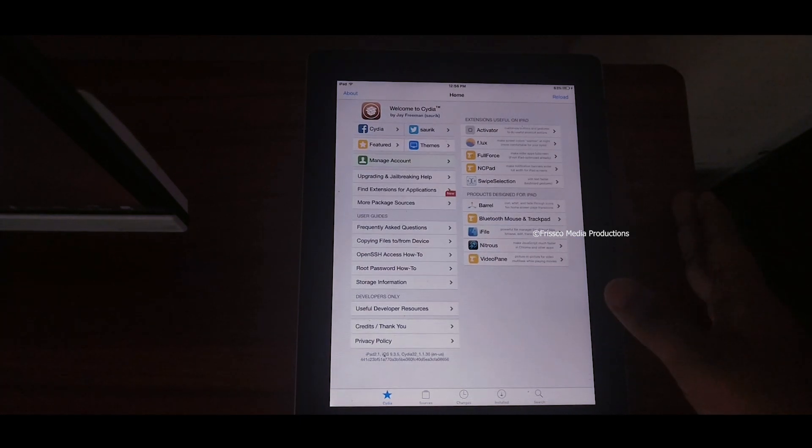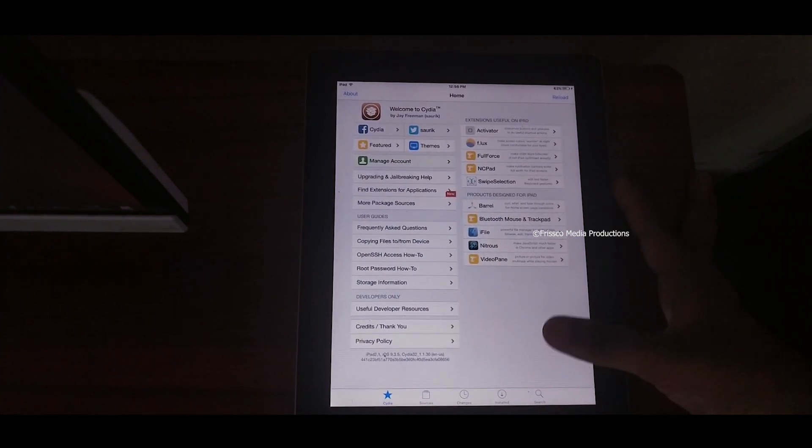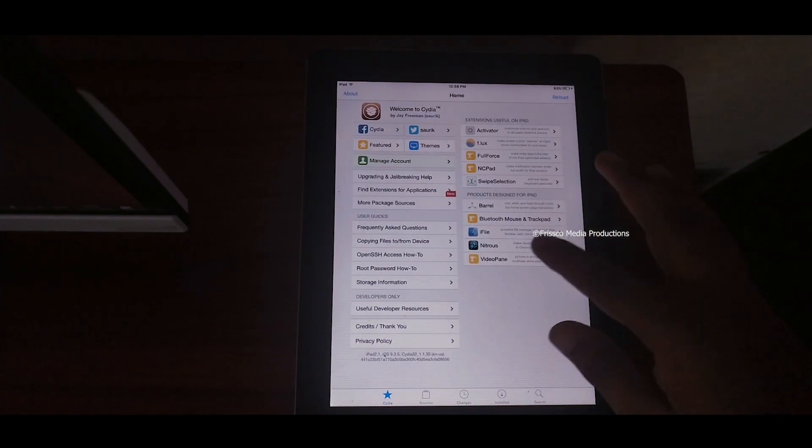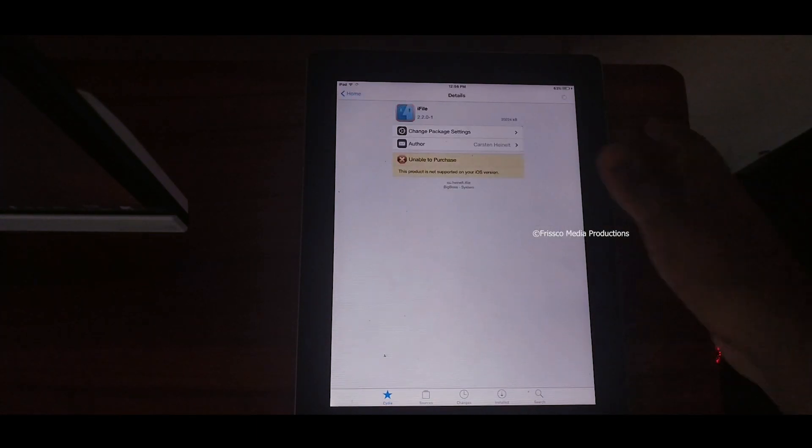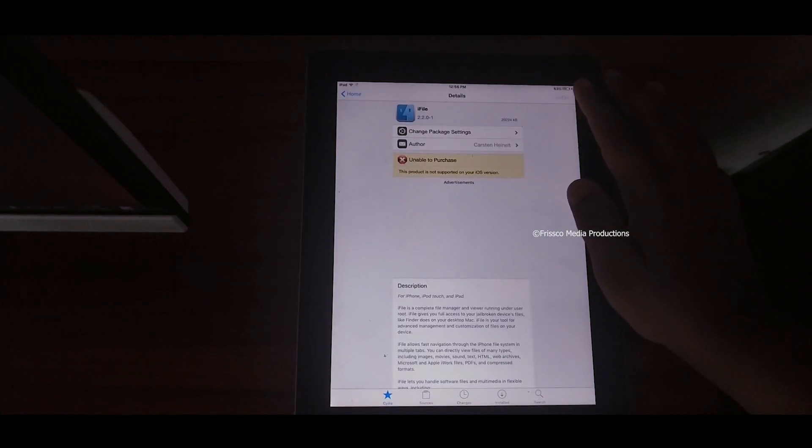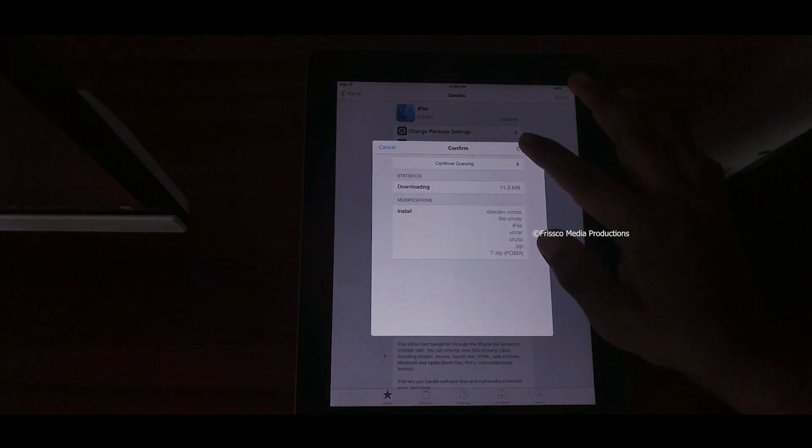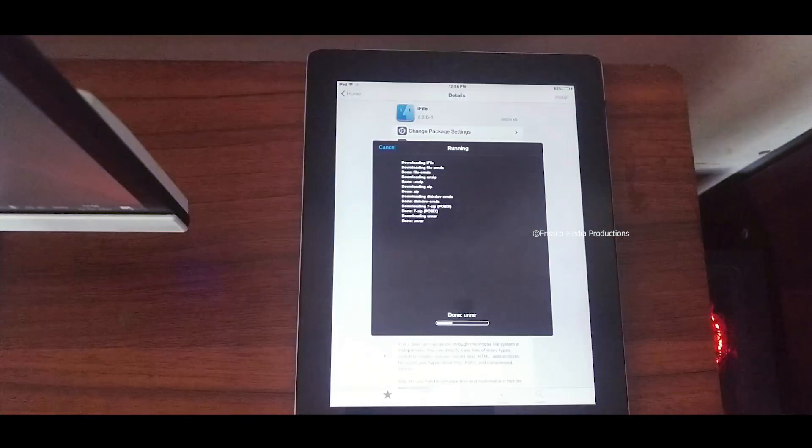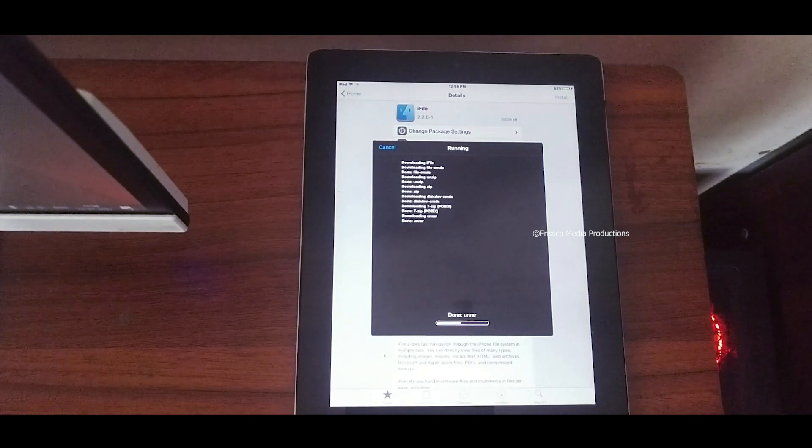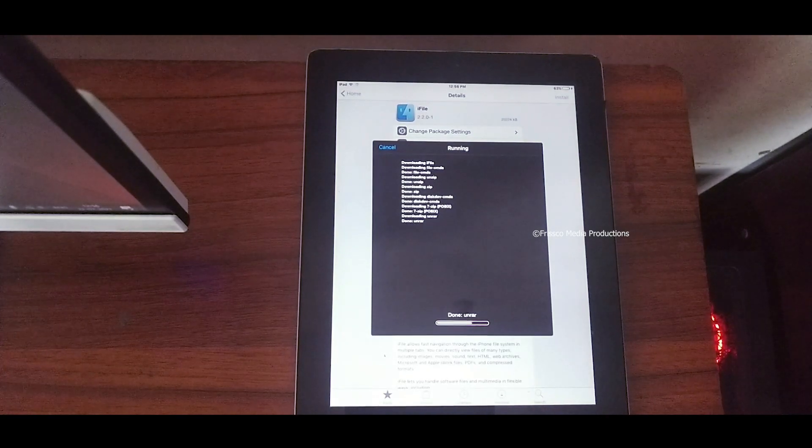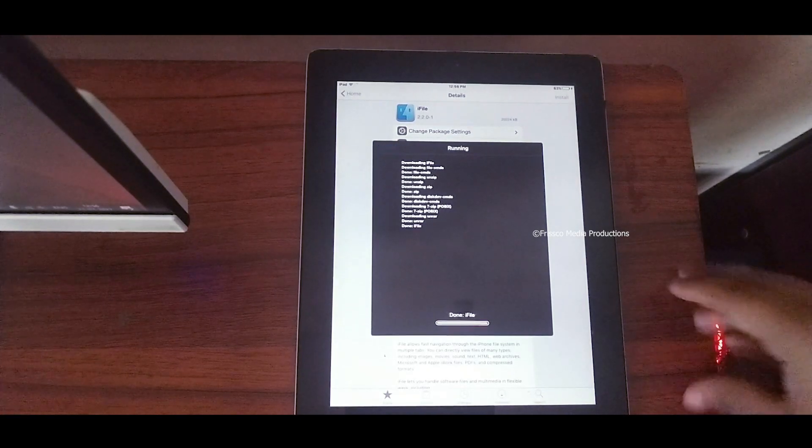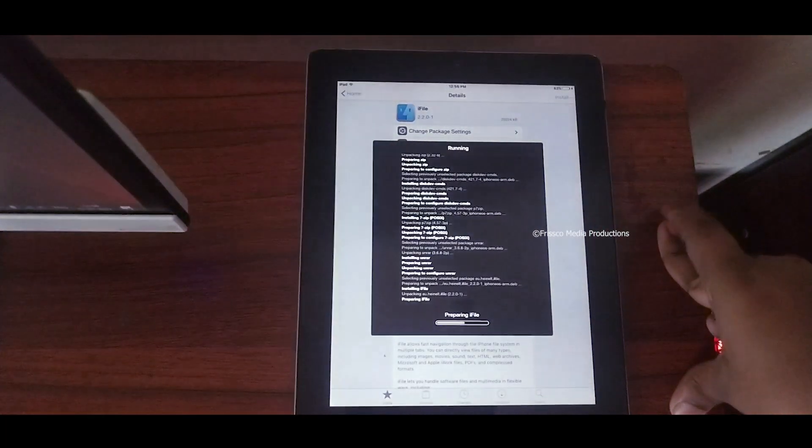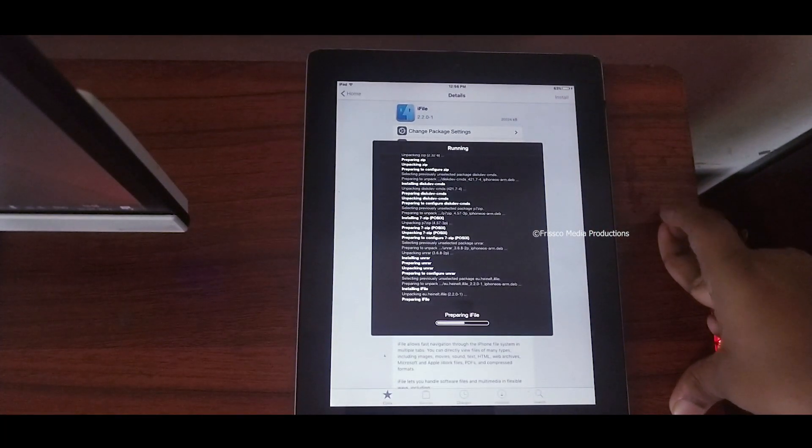You just click install and confirm. I'm installing iFile. This is how you jailbreak your device. The reason why I jailbreak my device is because since this is very old hardware, this is iPad 2 from 2010. It is almost 11 years old and even iOS 9 is not working properly with this hardware because of the older hardware and configuration.